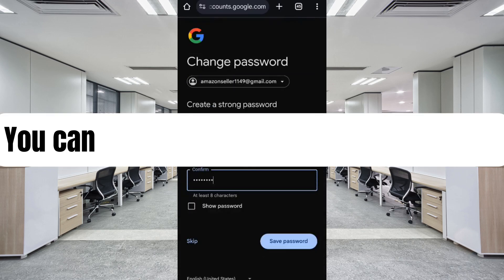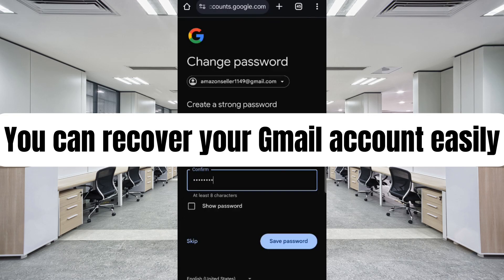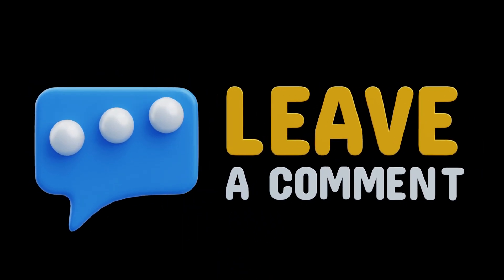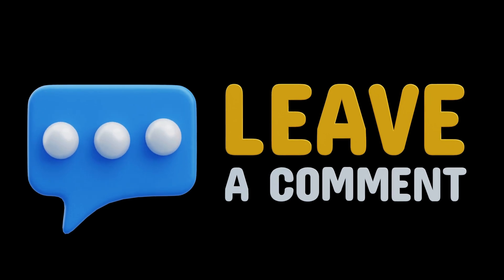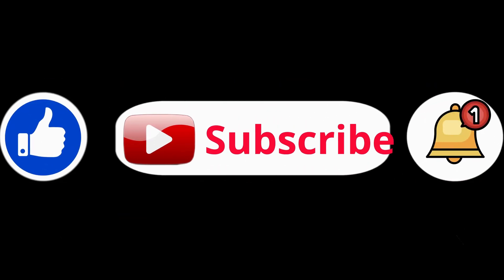In this way you can recover your Gmail account easily. If you face any problem, you can ask in the comments. If you found this video helpful, do like and subscribe for more tech updates.